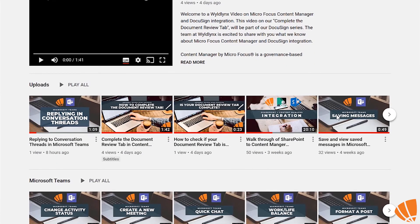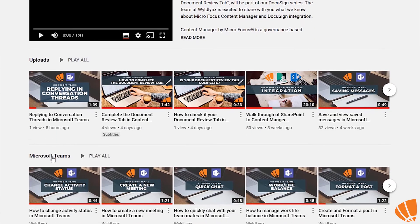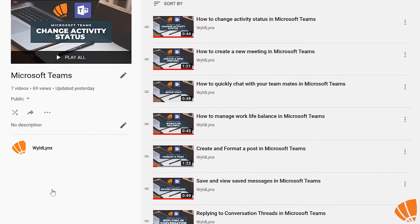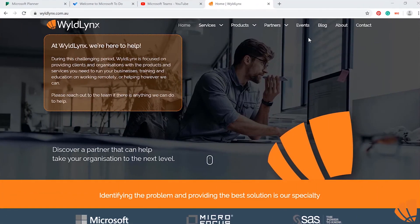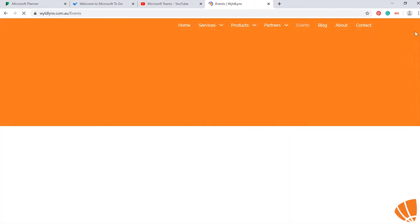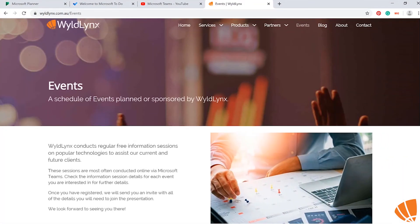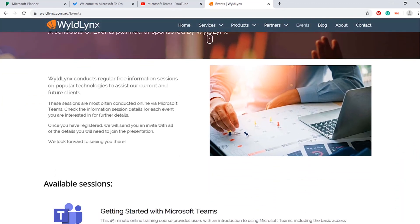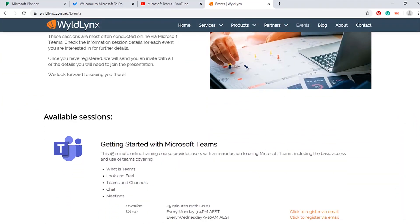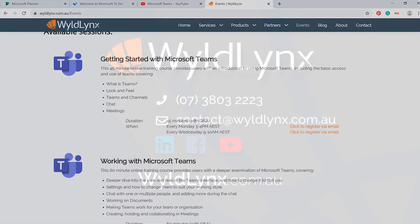Check out our Microsoft Teams playlist on YouTube to find out more great tips using Microsoft Teams. Don't forget to like this video and subscribe if you haven't already. Also, check out our events page on our website to find out more about our free and live Microsoft Teams training sessions.